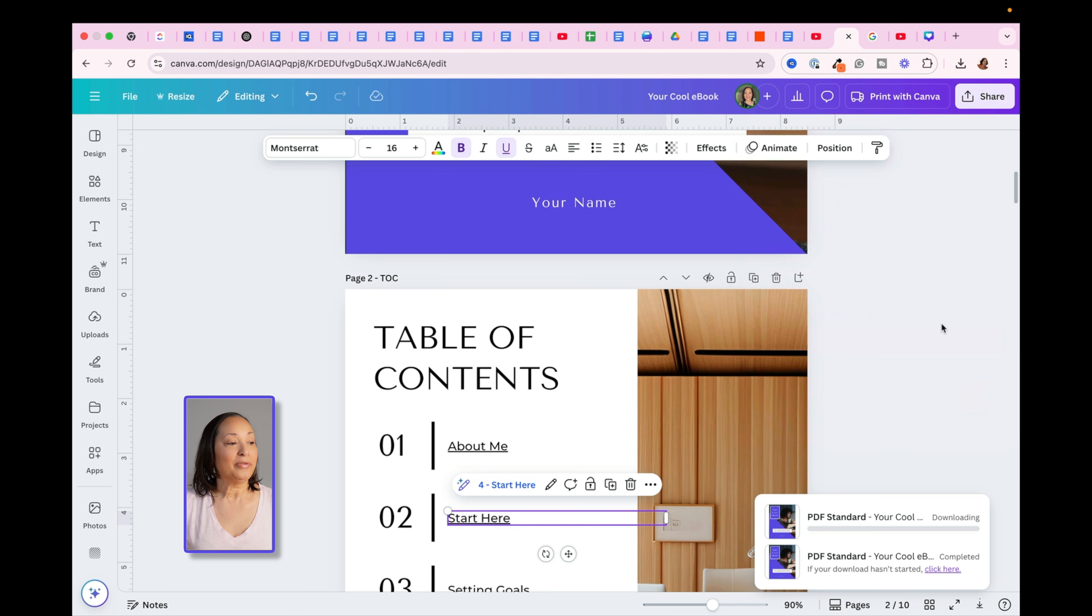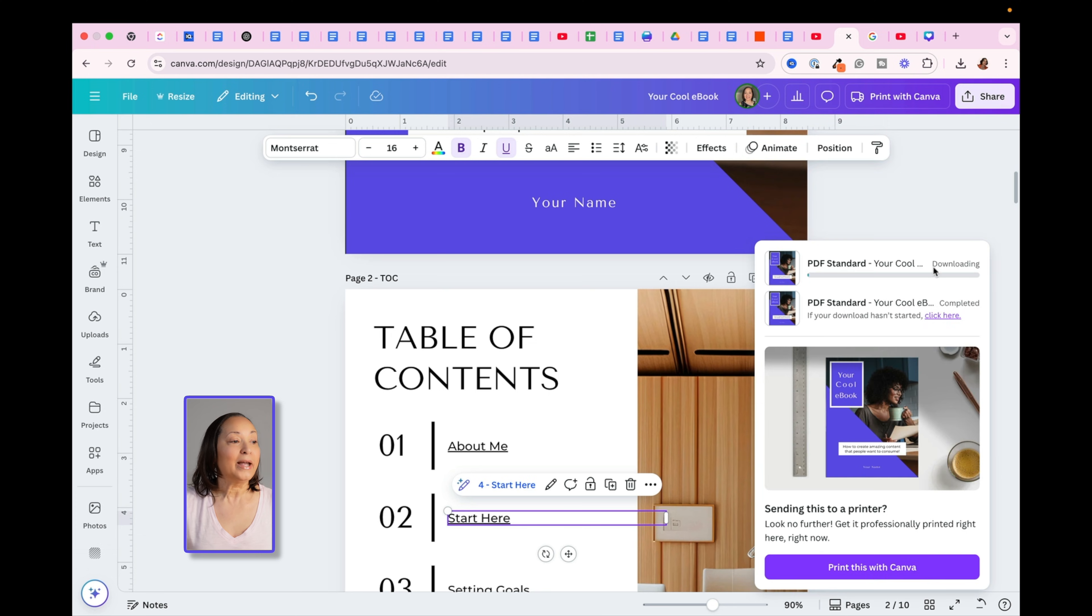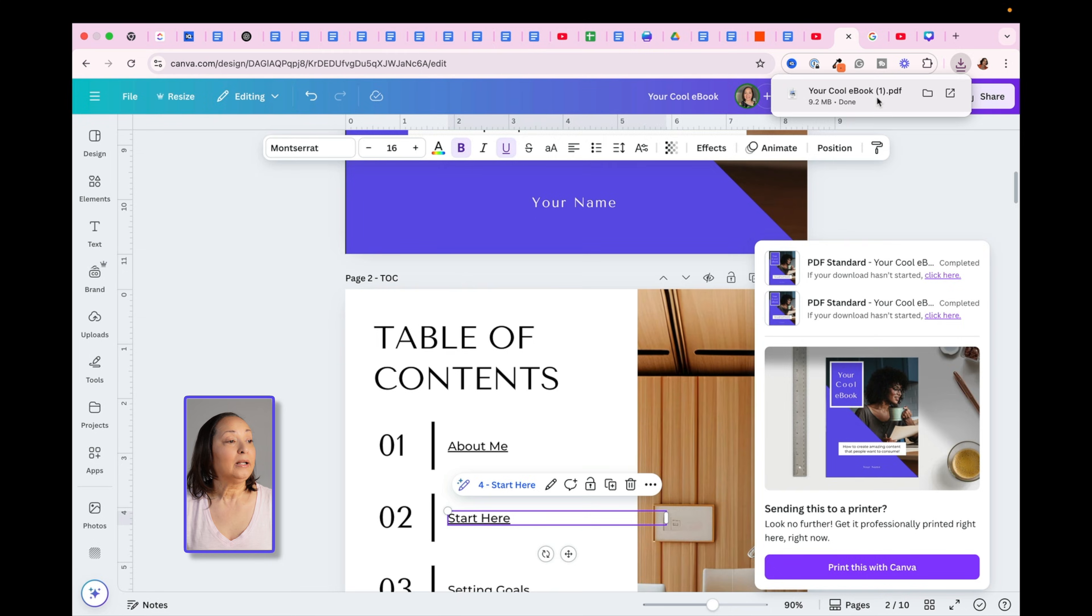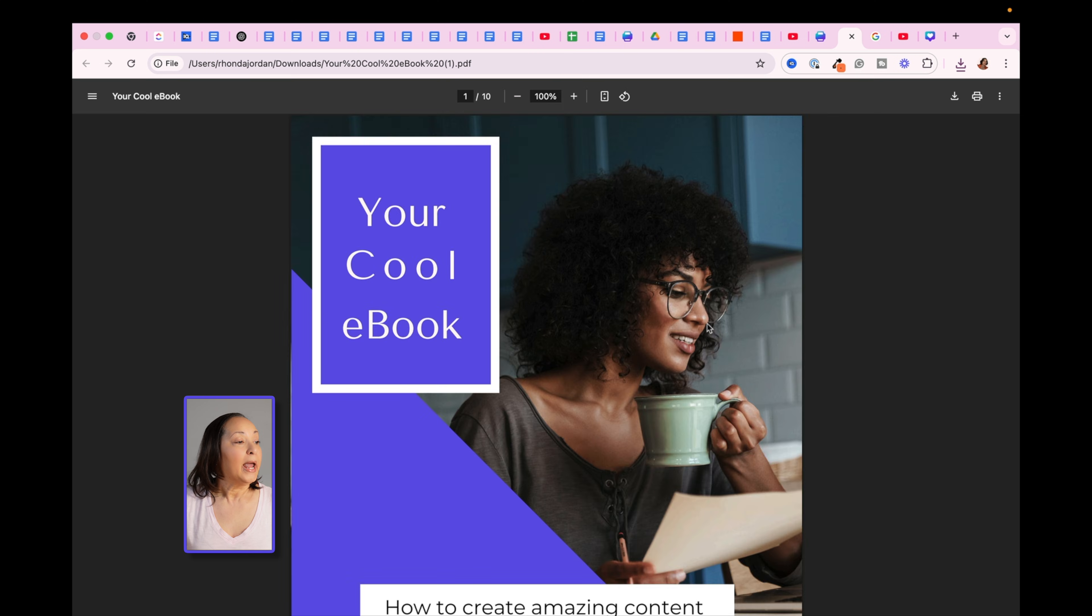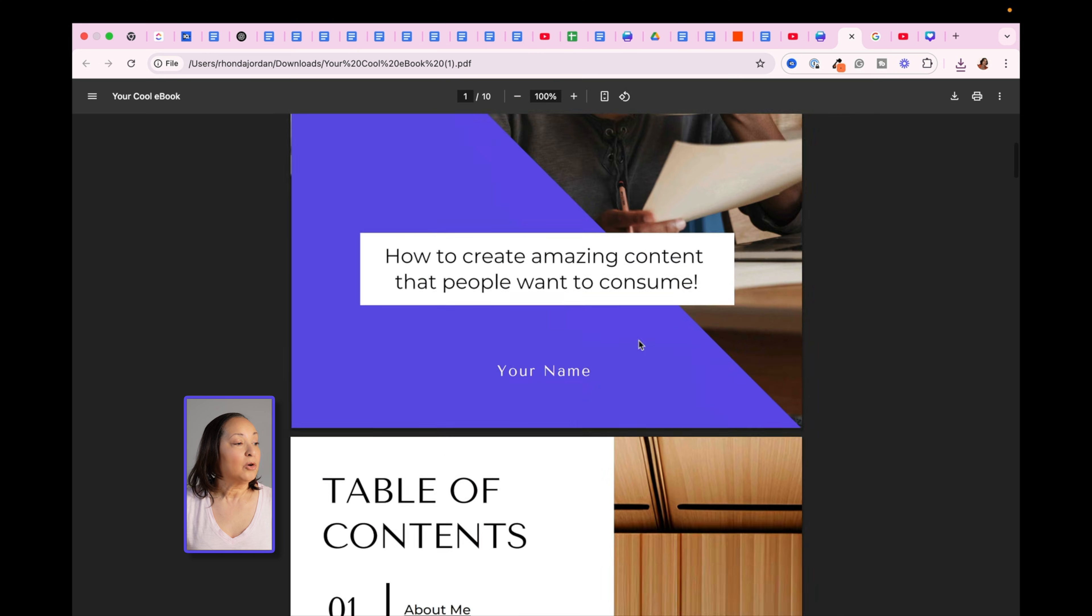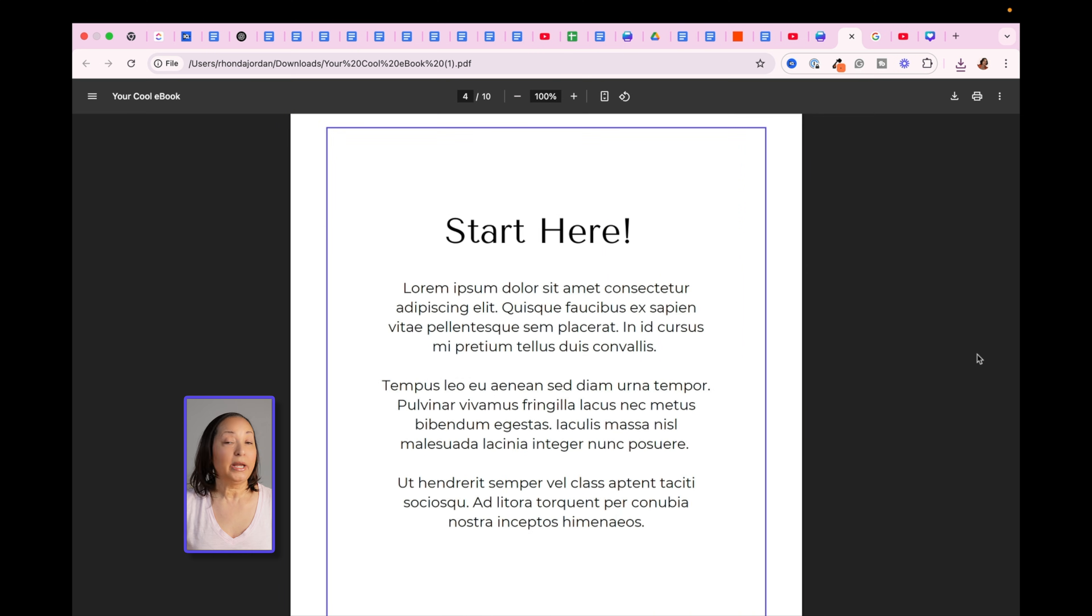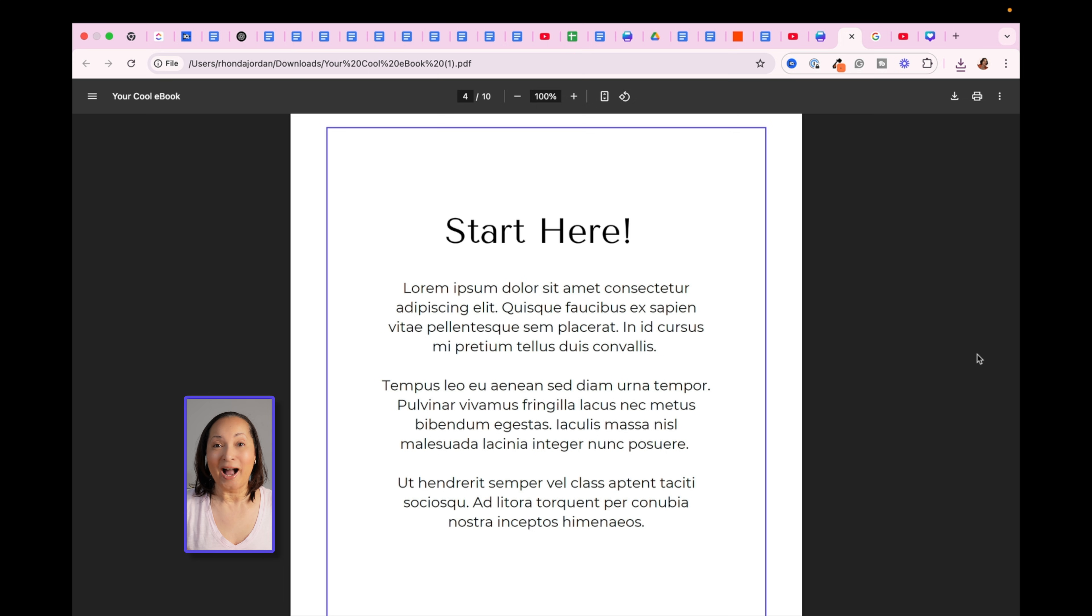So let me just show you that this does in fact work, and you can see that it's downloading. Once it completes the download process, I can click on it, and then if I go to my table of contents, let's say I click on Start Here, it immediately takes you to the page within your document.